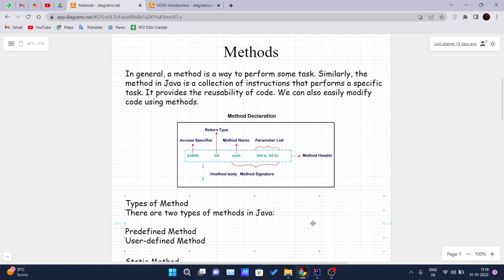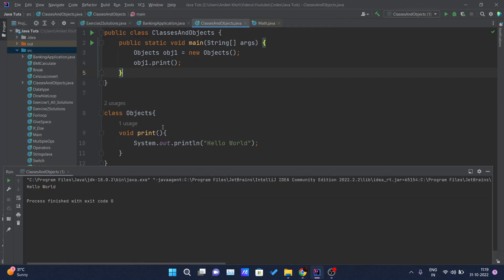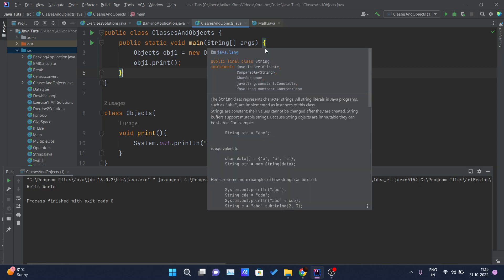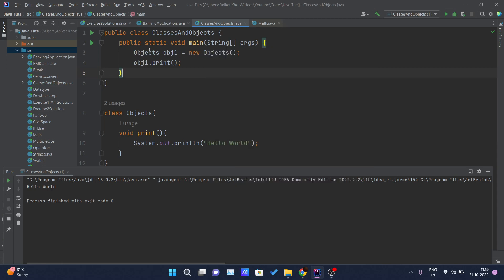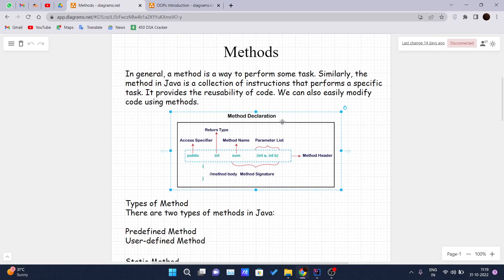Let me talk about the main method. The main method that we have written here — public static void main — this is the main method and this is the entry point where our Java code gets executed, line by line.